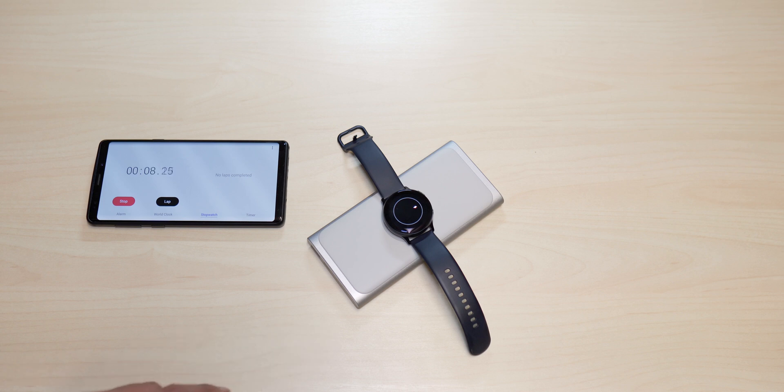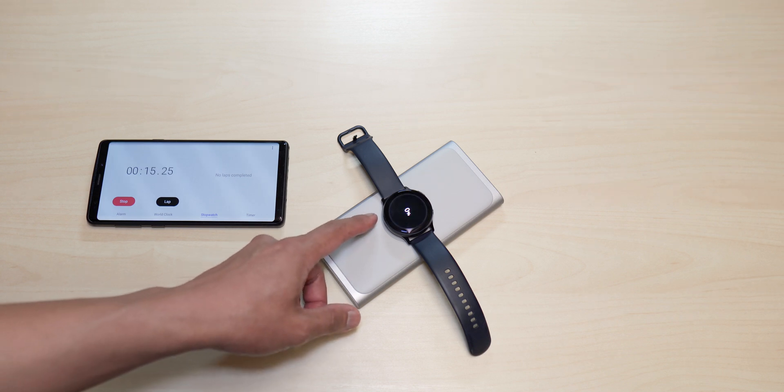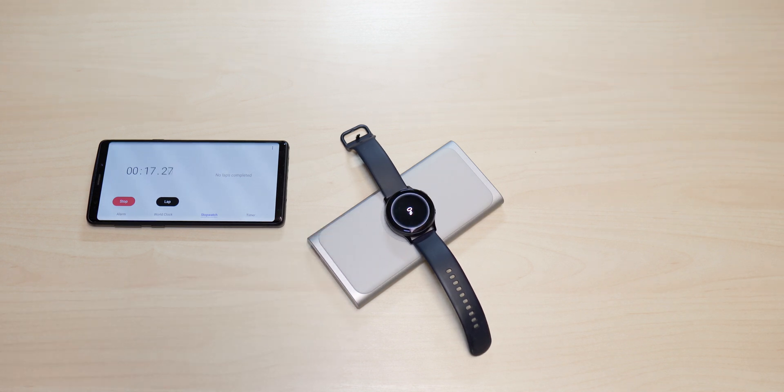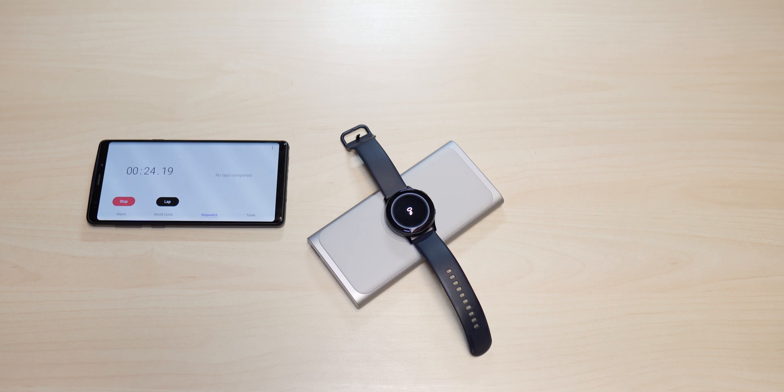There we go guys, zero percent. So I will come back later on and see what time we will get when it's fully charged to 100.